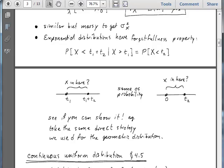A very similar but much messier integral where we have to integrate by parts twice will give us the variance of the exponential distribution. An important property of exponential distributions is that, like their geometric counterpart in the discrete variable case, they have a forgetfulness property. The forgetfulness property says that the probability that x occurs before T1 plus T2, given that it is at least after T1, is equal to the probability that x just occurs before T2 starting from 0.